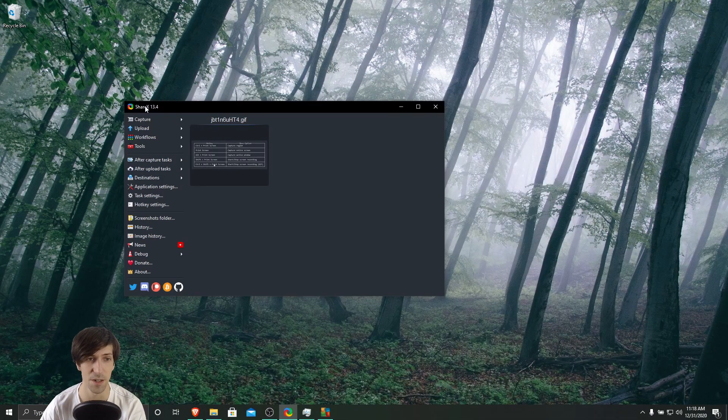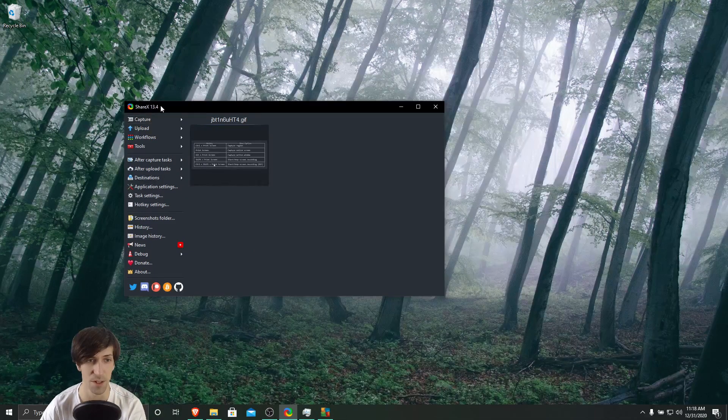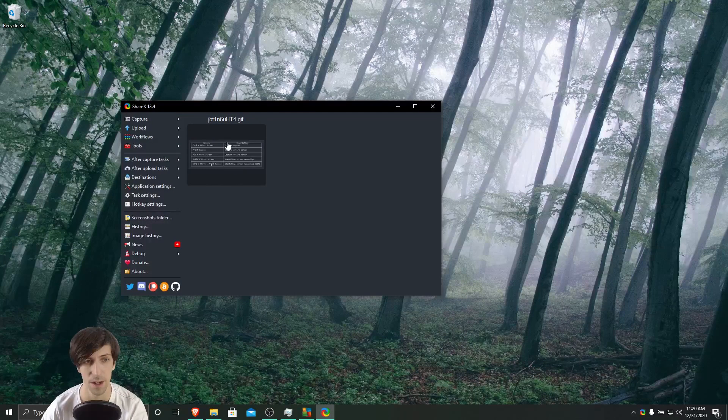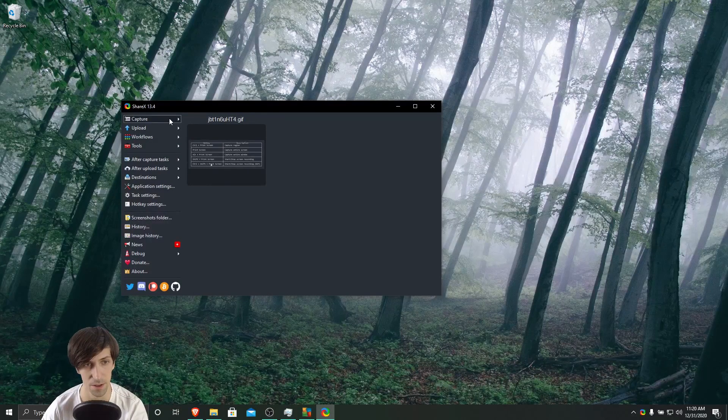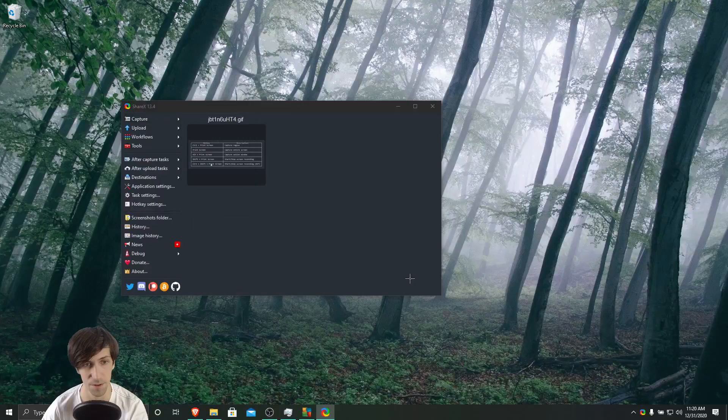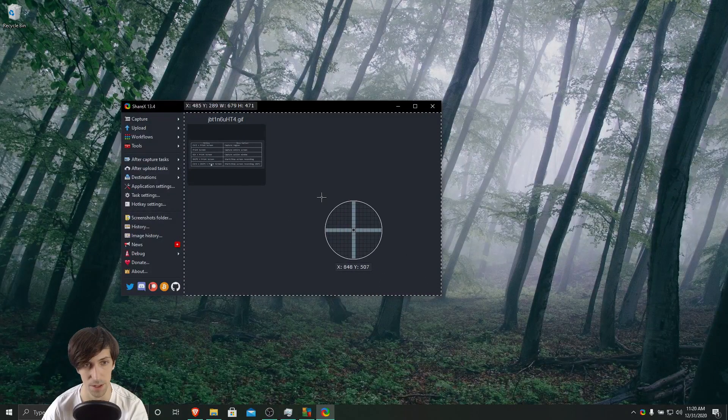Just in case, you may want to restart ShareX to make sure that the change has been updated. Okay, so after you restart ShareX, try going to capture and then screen recording once again.